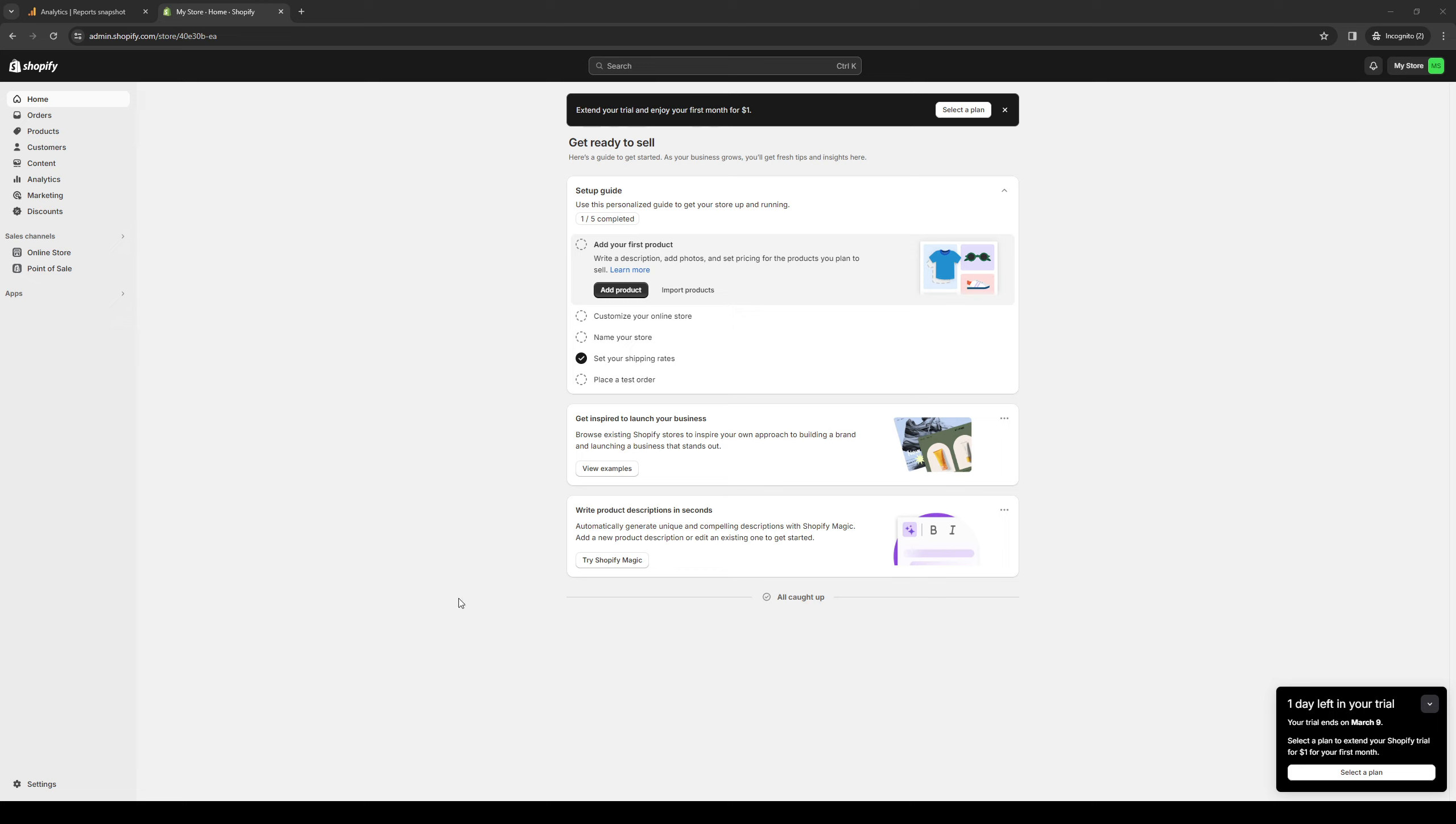It goes without saying that in today's competitive eCommerce landscape, having a visually appealing and user friendly storefront is essential for success. Now eComposer for Shopify pretty much helps merchants achieve just that, giving them all the tools that they need to create a compelling online experience for their audience and customer base. Whether you're running a small business looking to establish your online presence or a seasoned eCommerce veteran aiming to take your store to new heights, eComposer for Shopify is the ultimate solution for you.